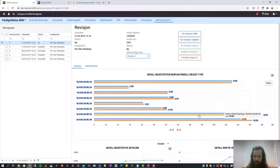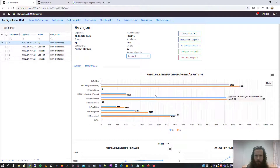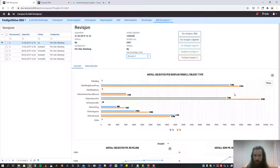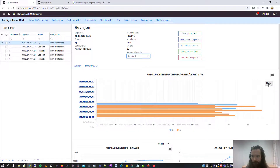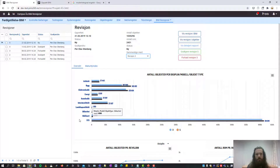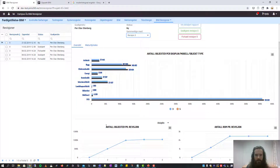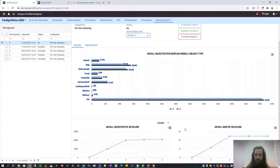We can click this file and see which IFC classes are included in this file. Basically it's the element proxy and the distribution port classes that have increased. We can also have an overview of the development of the number of objects per revision and the number of rooms per revision.